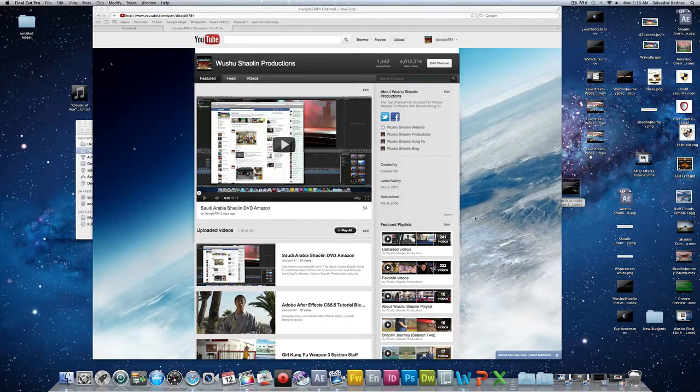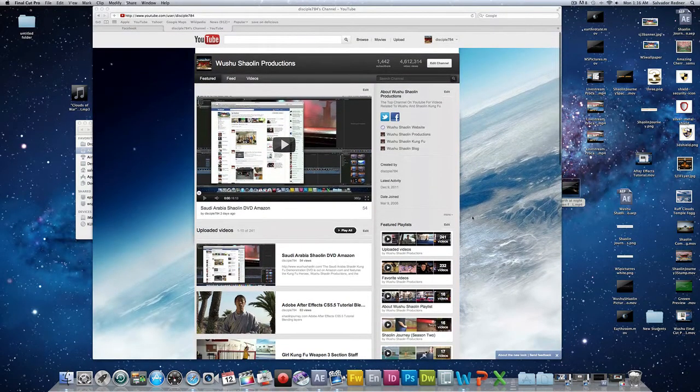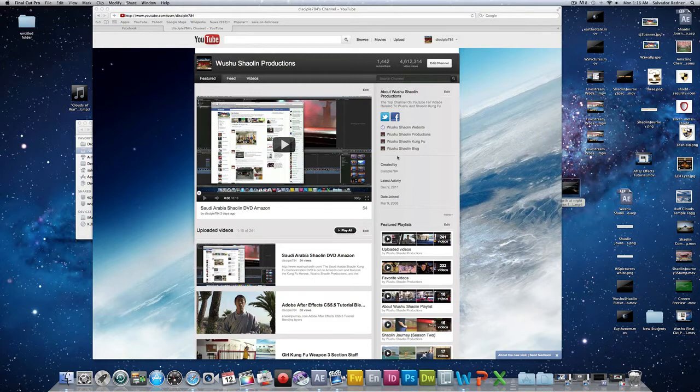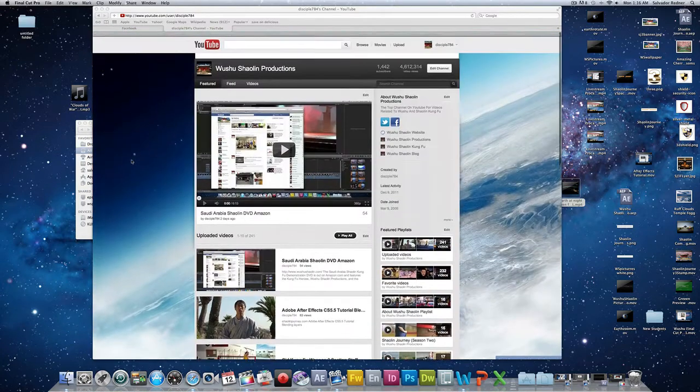So before we begin, I wanted to go ahead and start with a small YouTube tutorial. I know that some of you don't know this, but YouTube just changed their platform for the user channel. As you can see, it's a little bit different.